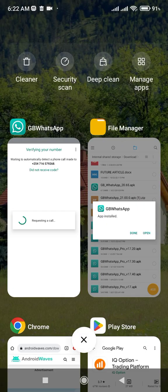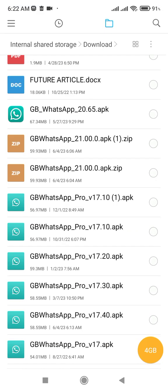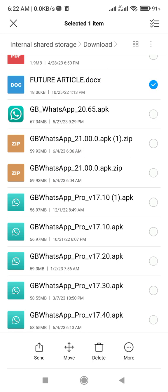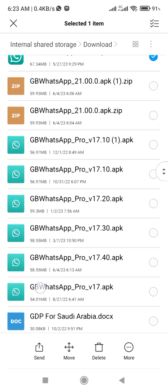I'm going ahead to show you what I'm trying to say. You can see I downloaded this version from Chrome - you can see the date here, on May 27th 2023 at 9:29 PM, after my GB was outdated.